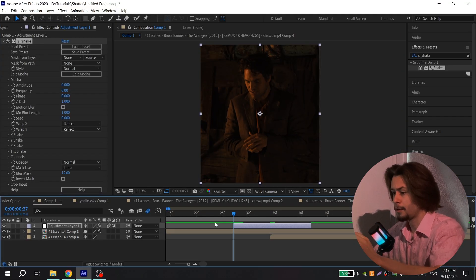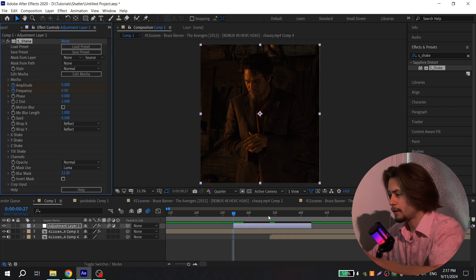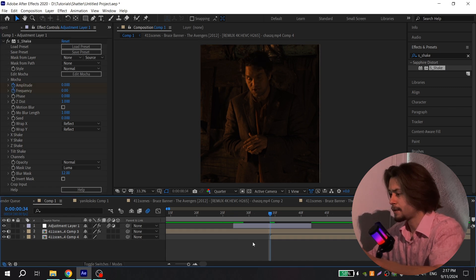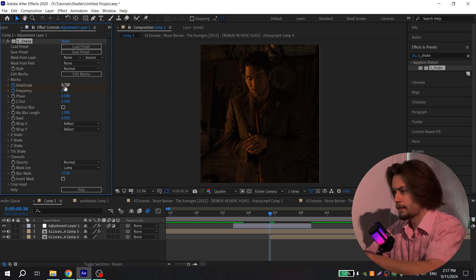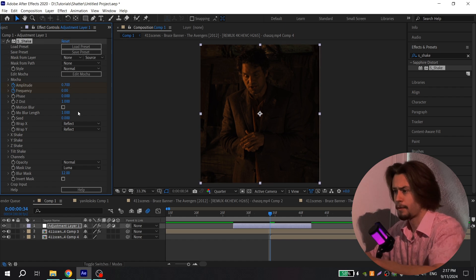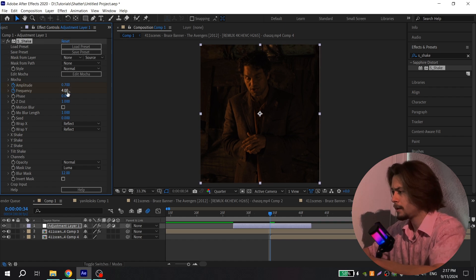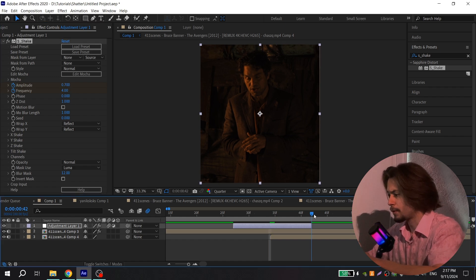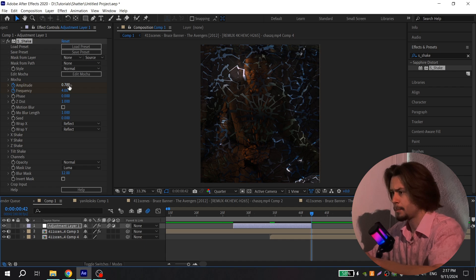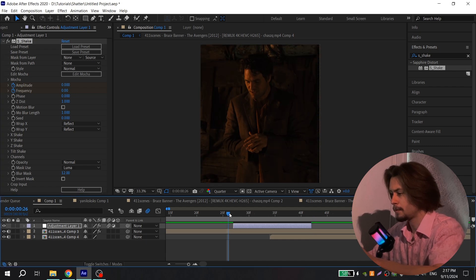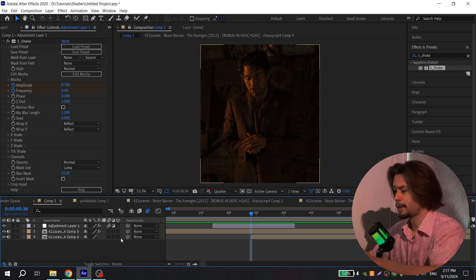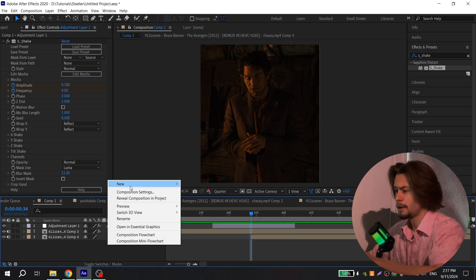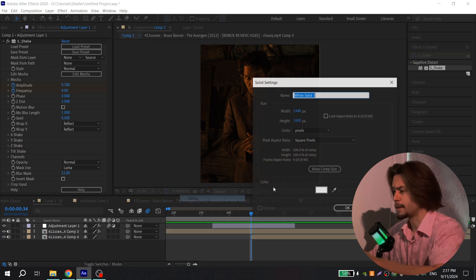Go to the beginning of your adjustment layer, click the clock, go to the center, set Amplitude to 0.7 and Frequency to 4. Go to the end and put zero. You can also add a white flash — create a white solid and press OK.